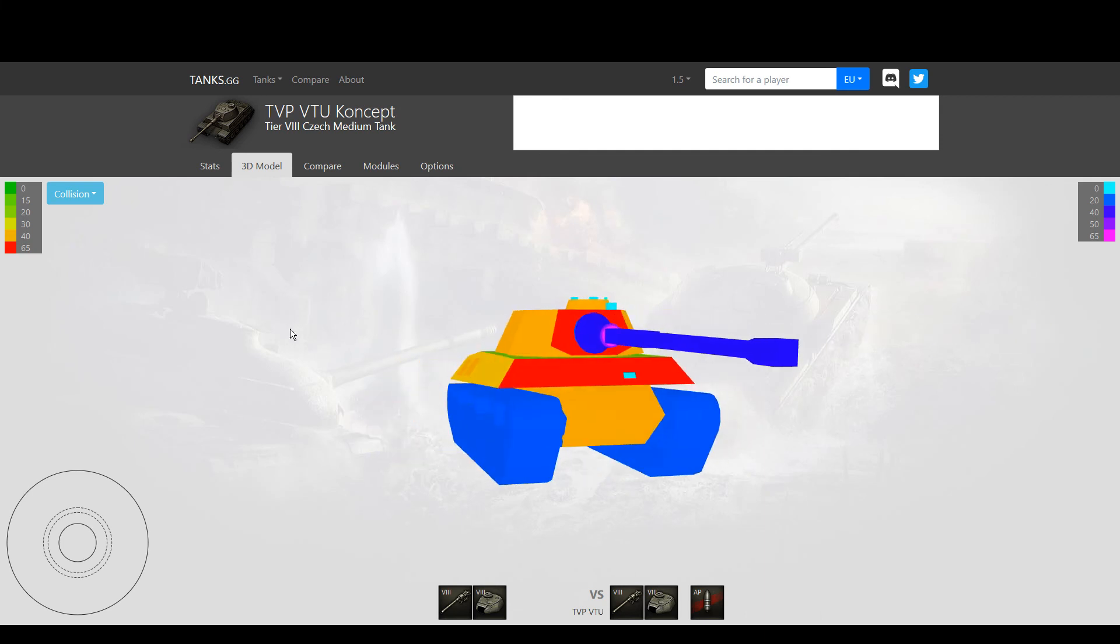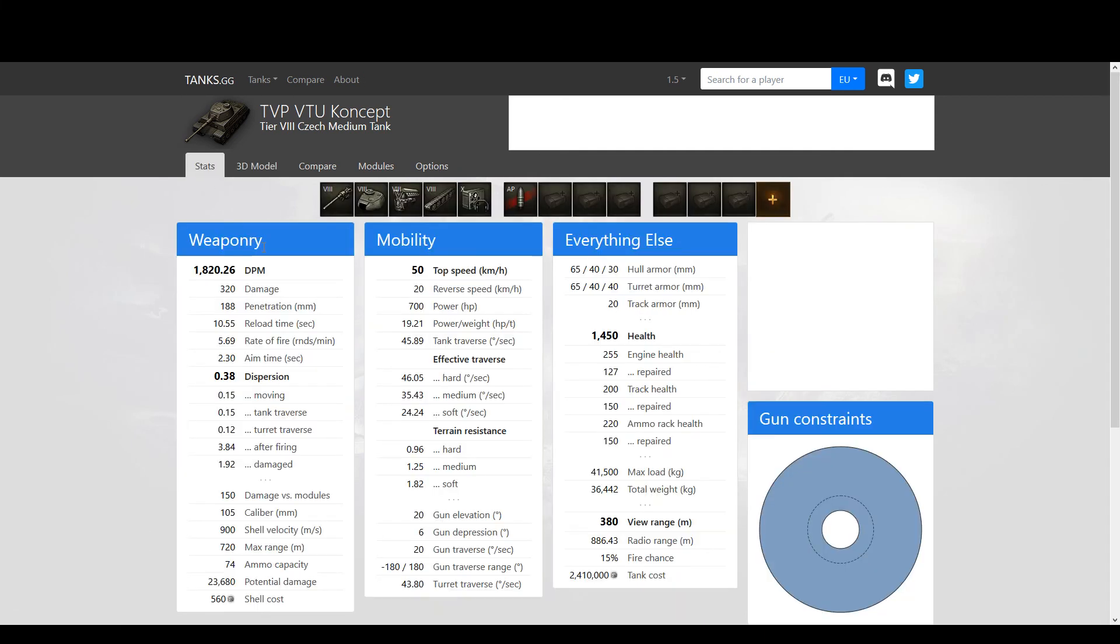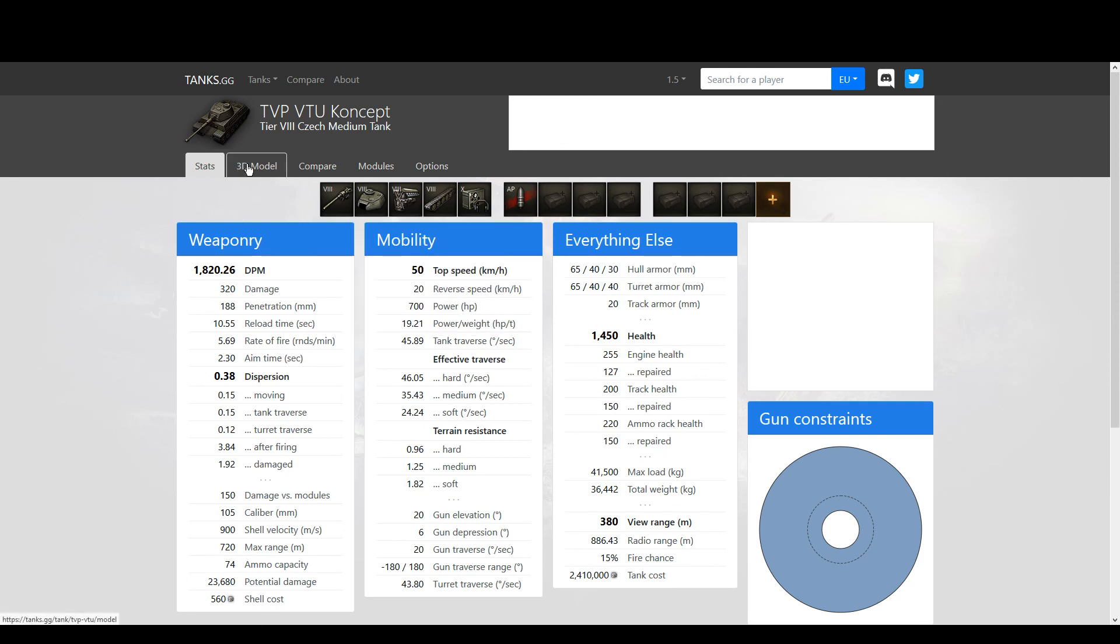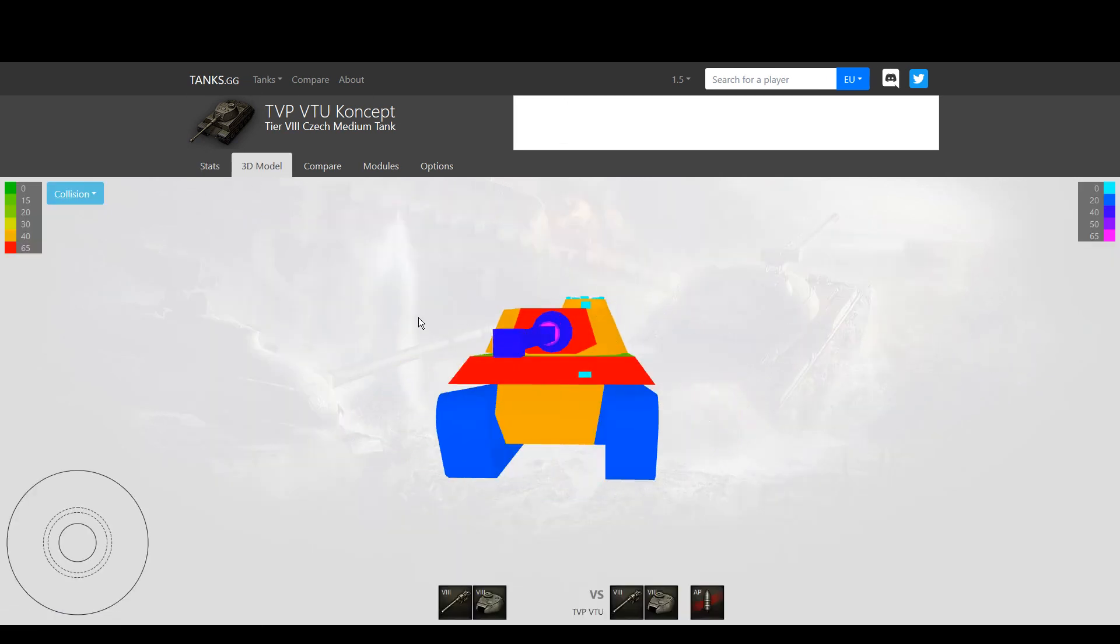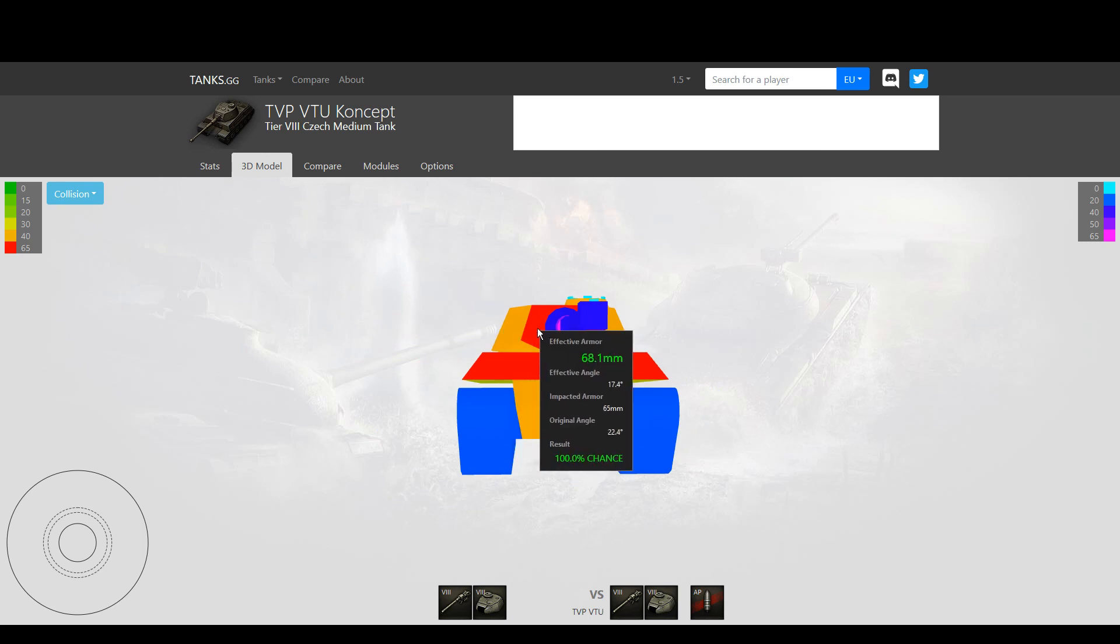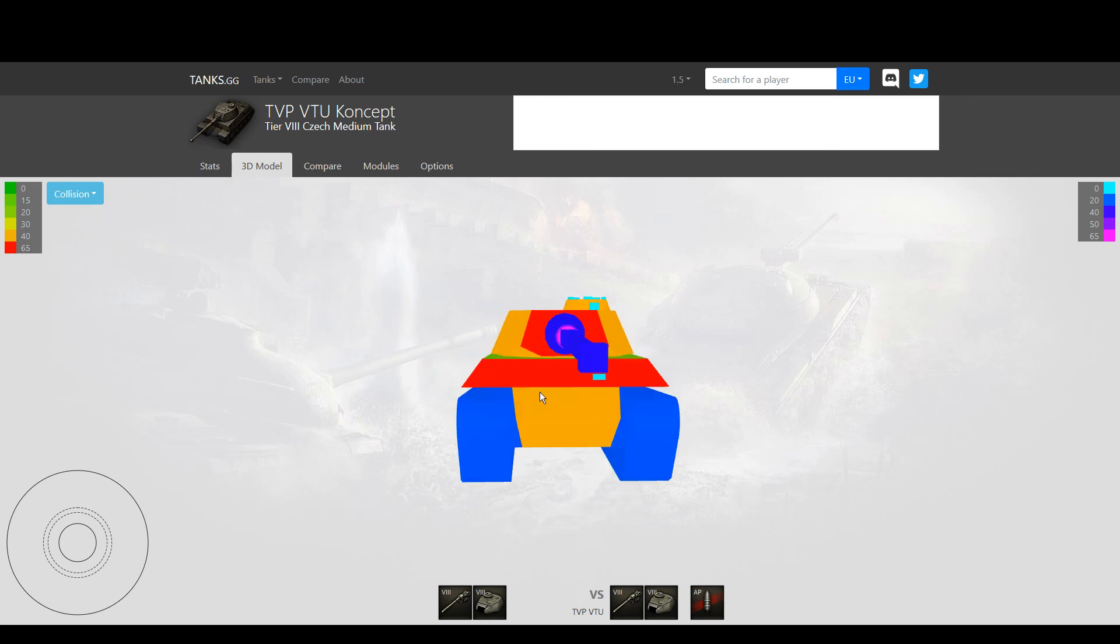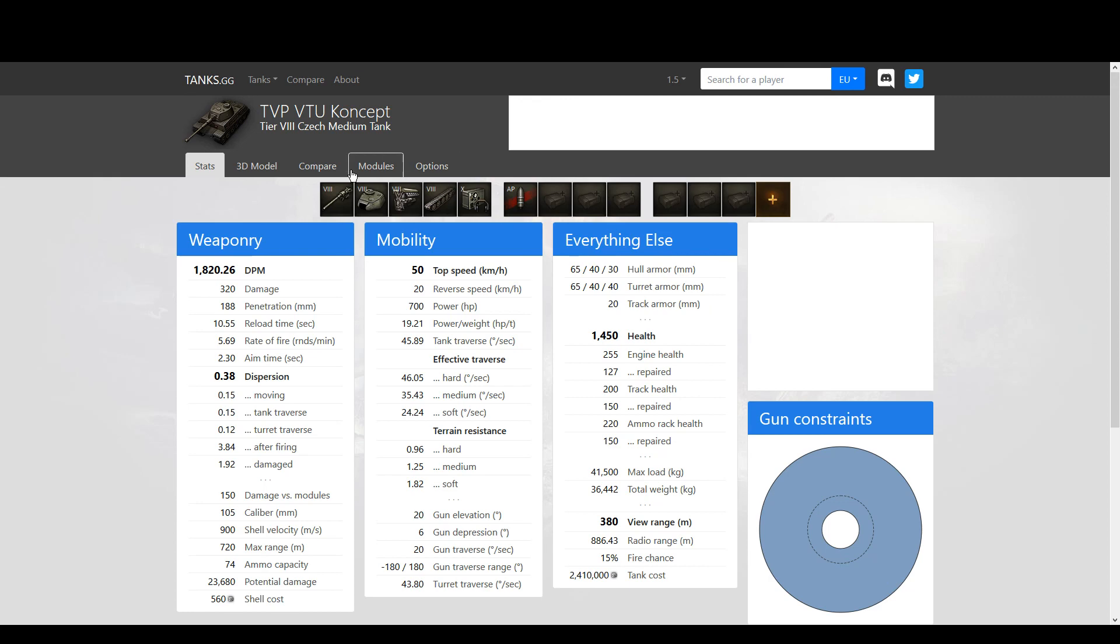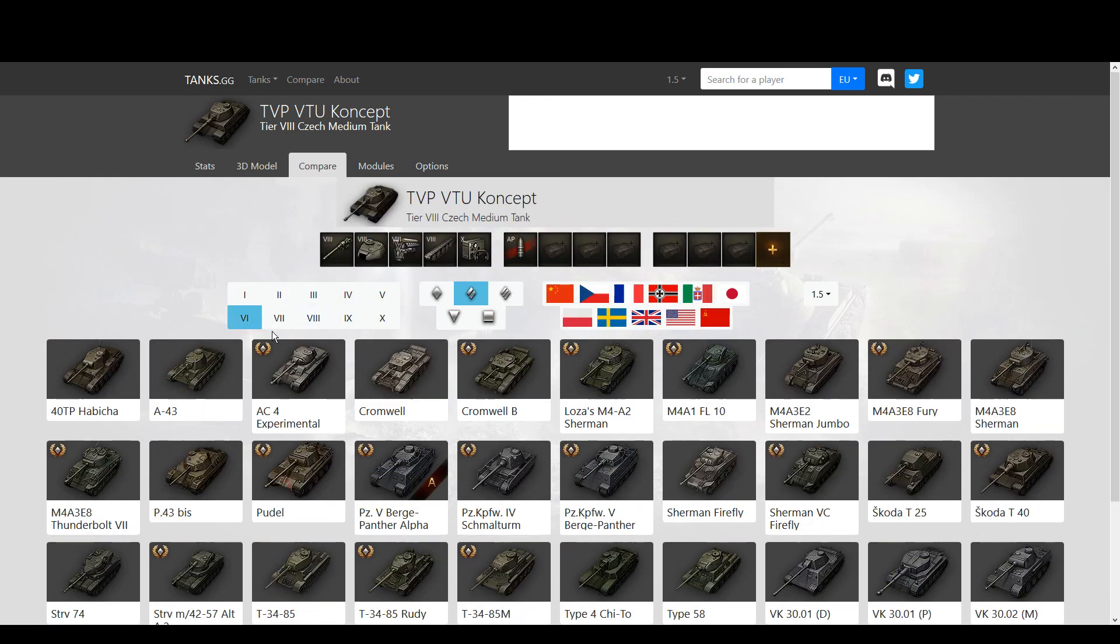So why isn't the stock turret in fact the top turret? It would make a lot more sense, because as it is right now, this is basically a Skoda T-40, which is a tier 6 medium. The Skoda T-40 - you're looking at the same tank. They are very similar and the turret is the same.